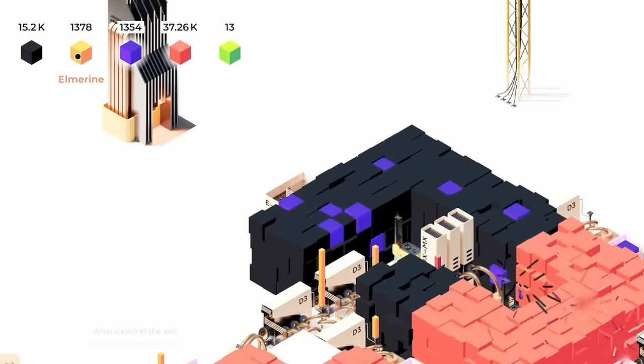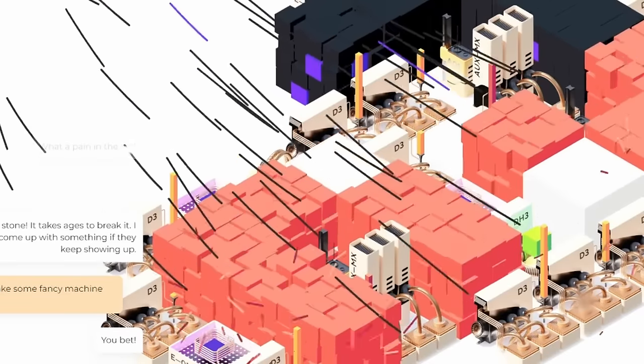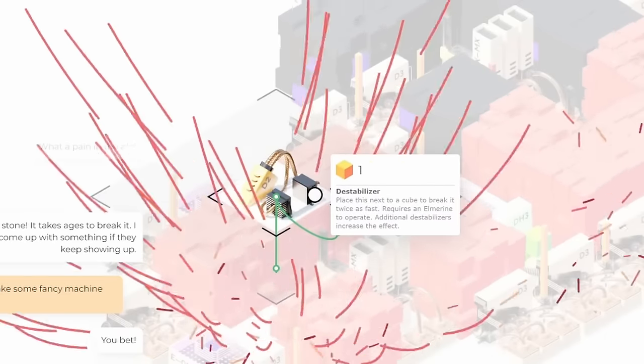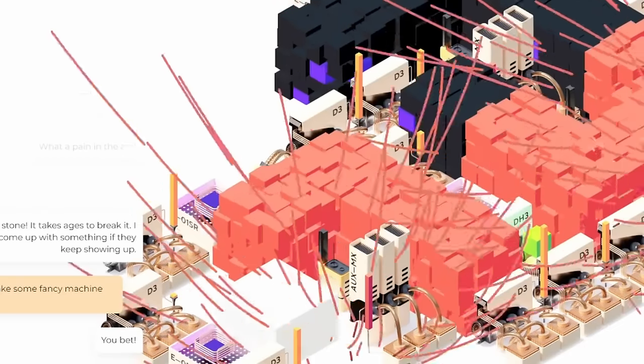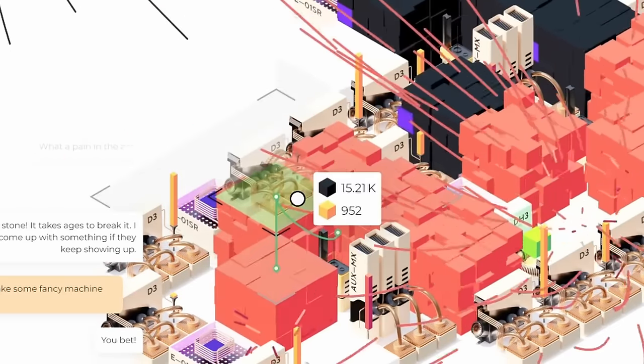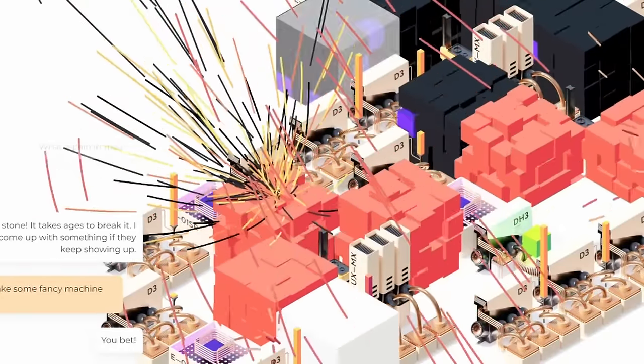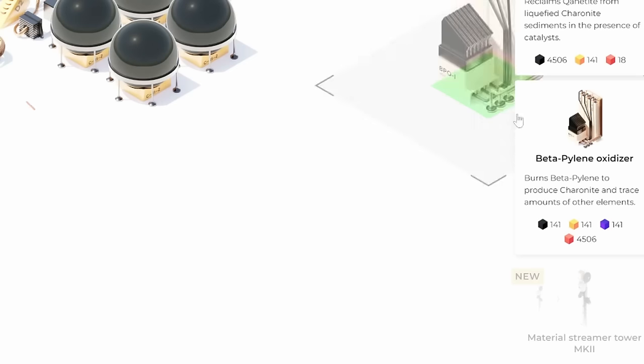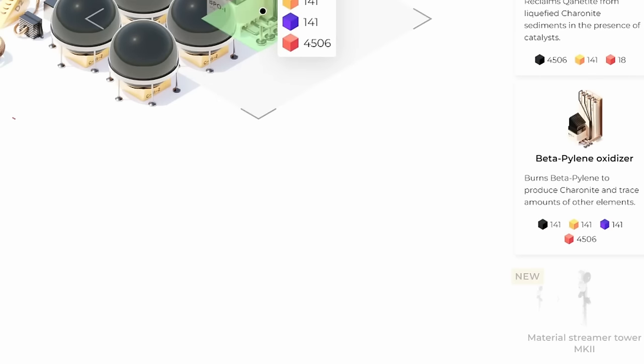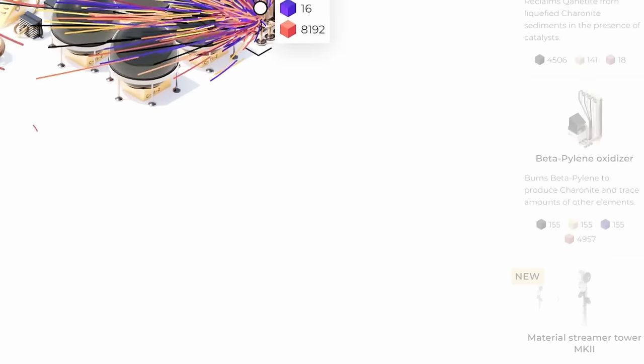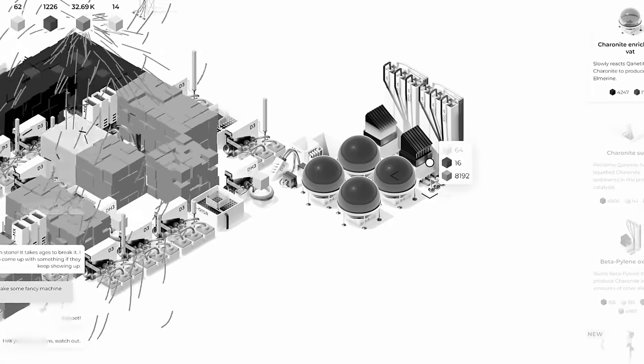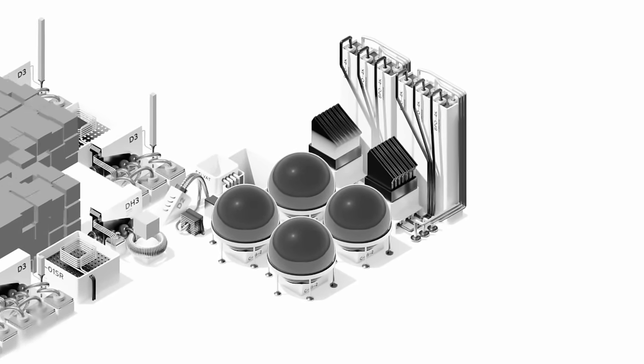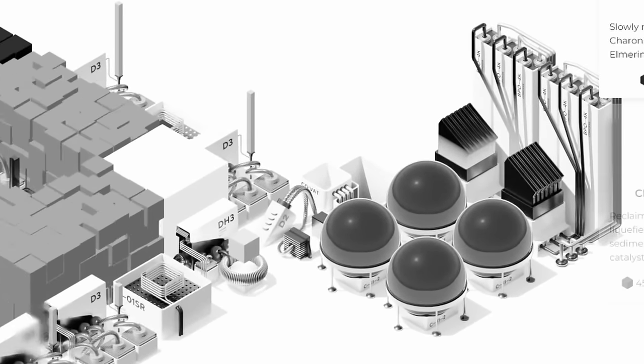Especially the ones that these things don't make anymore, like the yellow stuff. And I'm pretty sure over here is the last normal destabilizer to replace. So we'll go ahead and do that. And I do wonder about making another one of these beta pylene oxidizers so we can get even more of the charnite, even though we don't have all of the elmurine yet to fuel it.